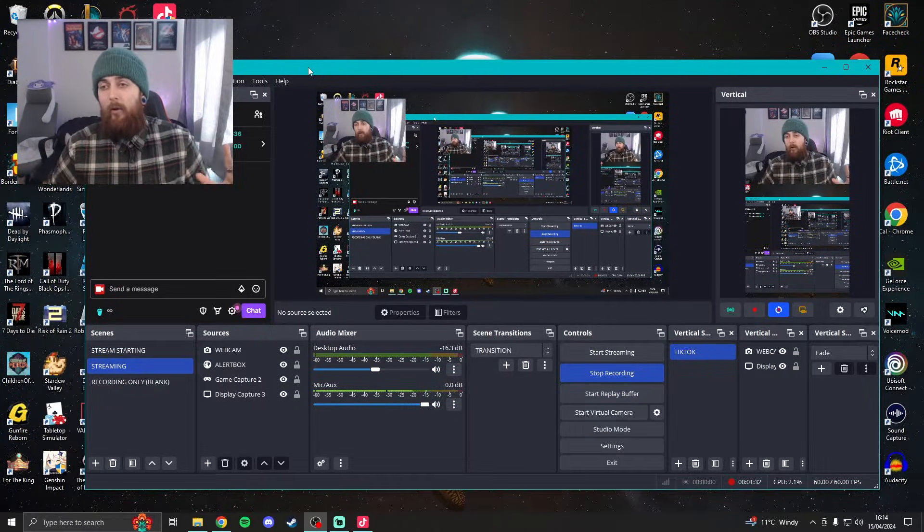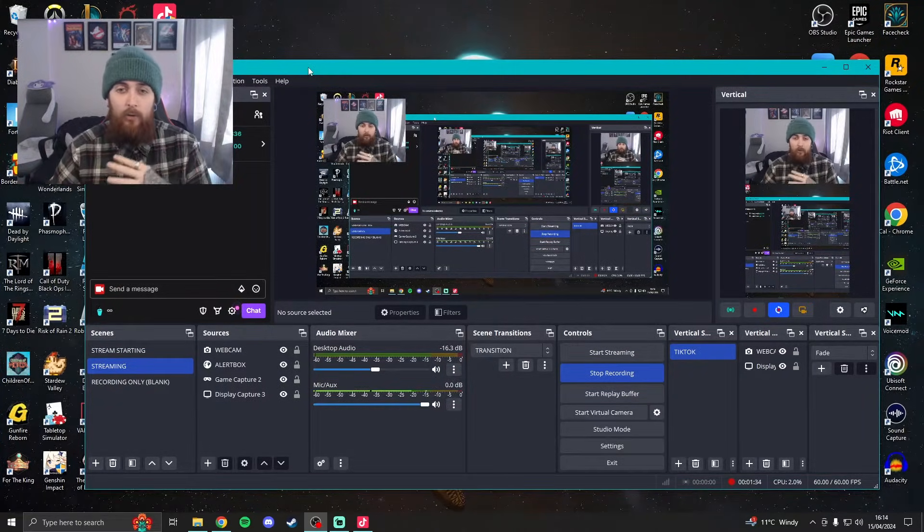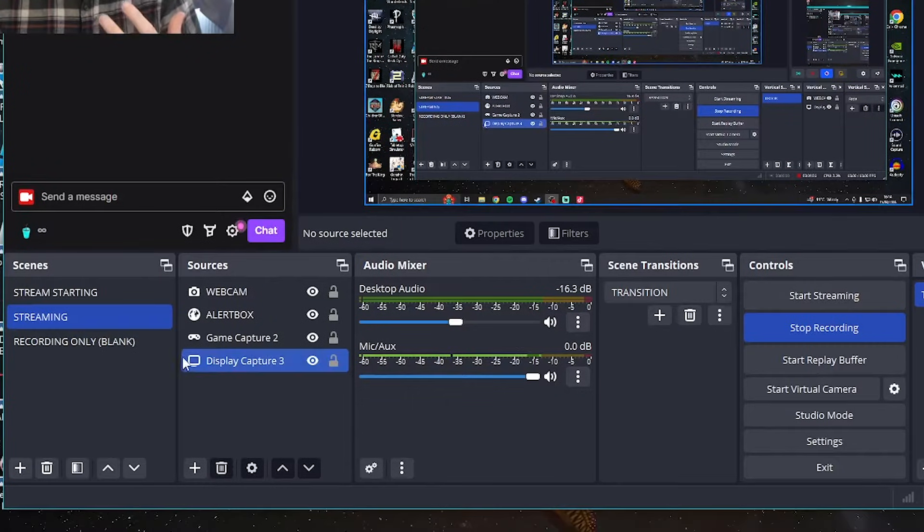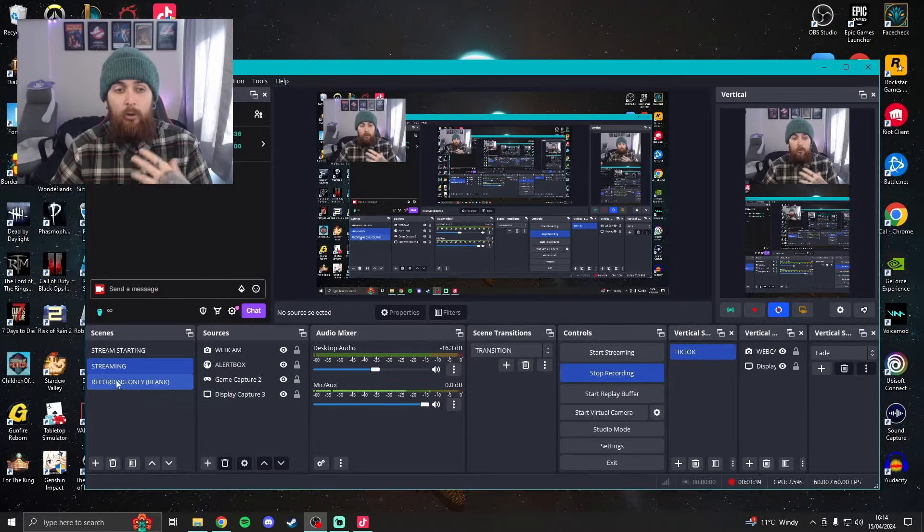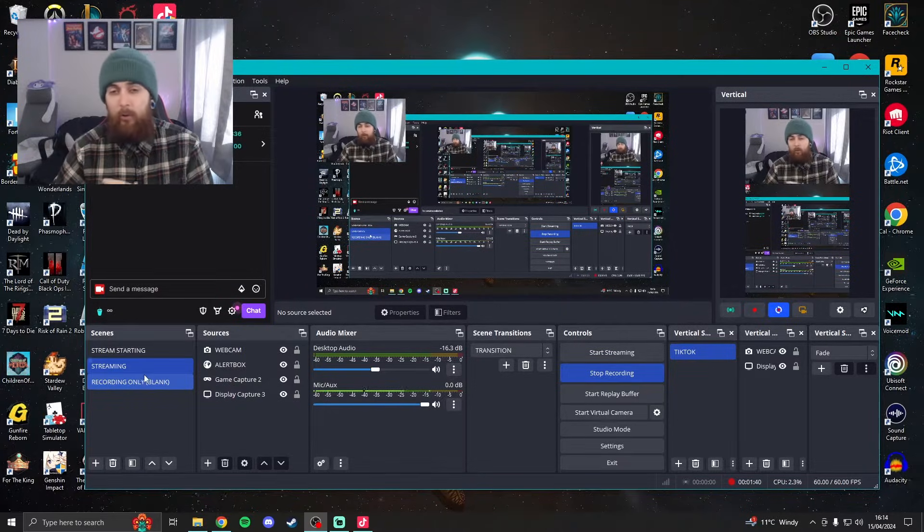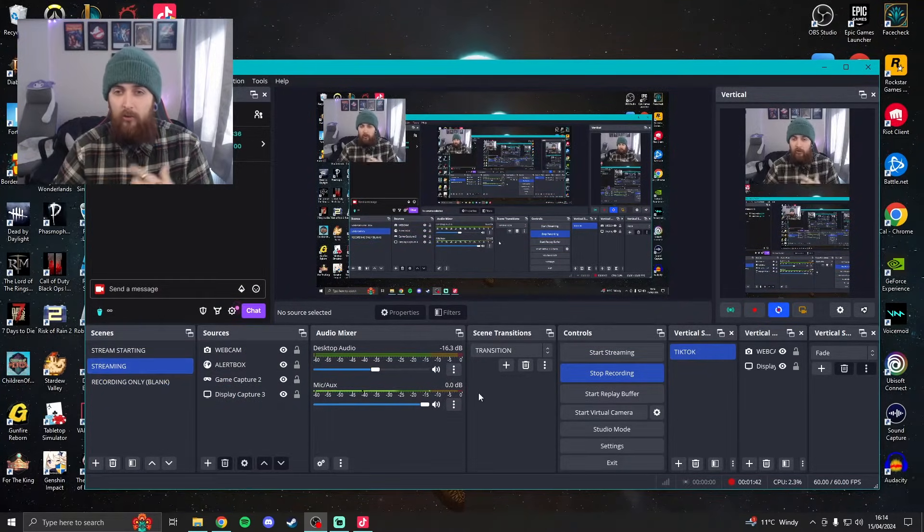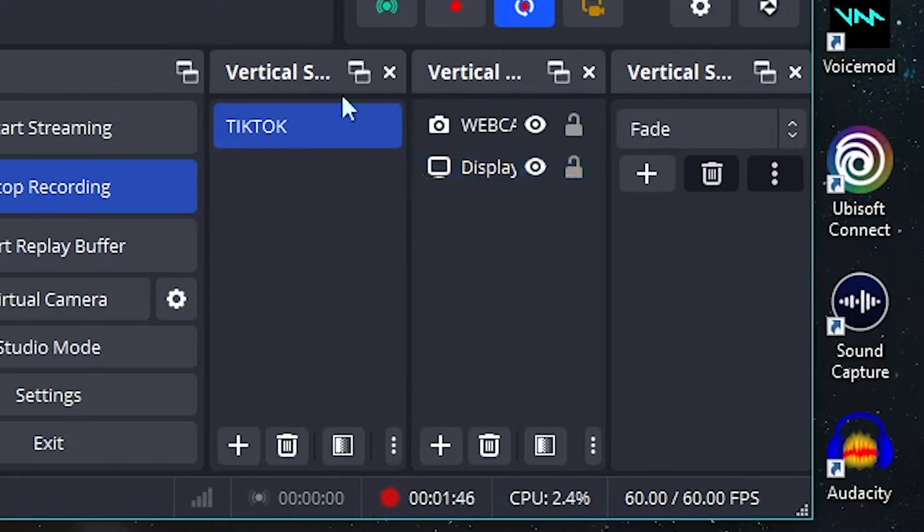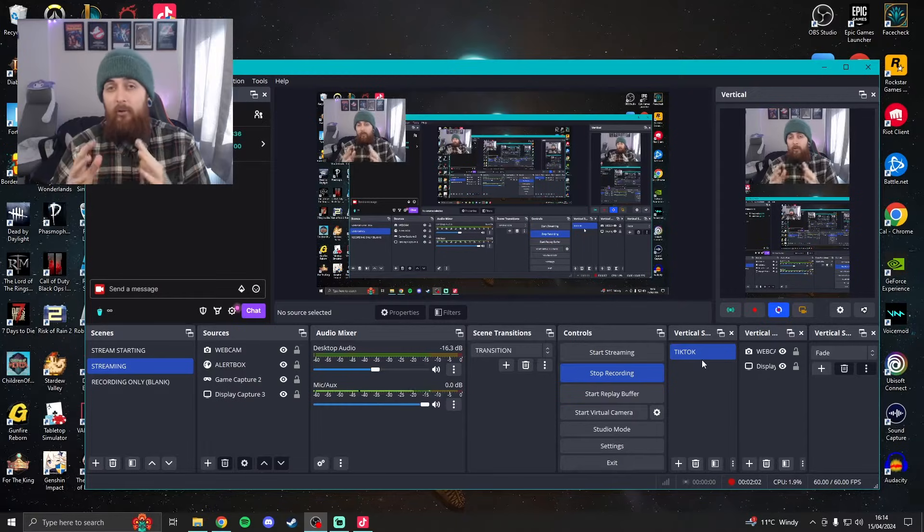Once you've got all of those downloaded, launch OBS. If you've used it before, you'll know that these five things here, from controls to the left, you'll be familiar with. That's what you use to stream with: your sources, your scenes, etc. The vertical plugin you'll notice has added these here, which is exactly the same but for the vertical side of things.